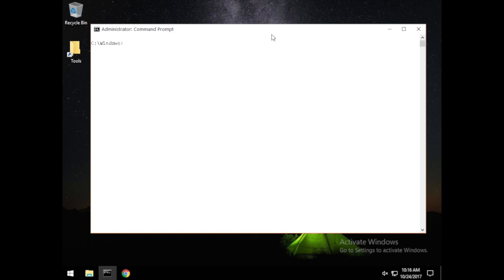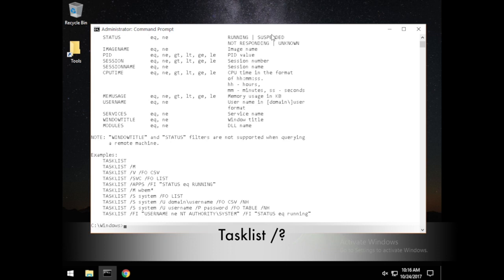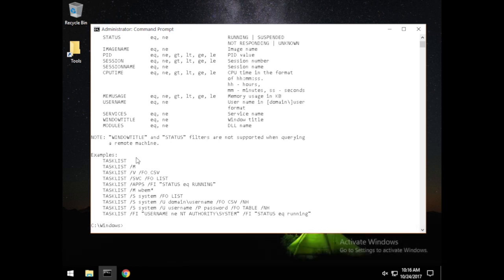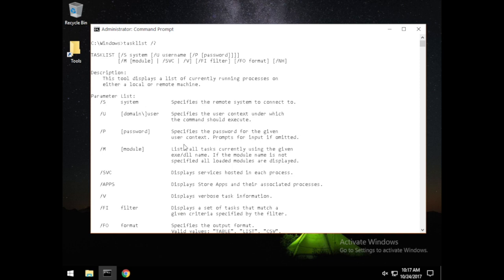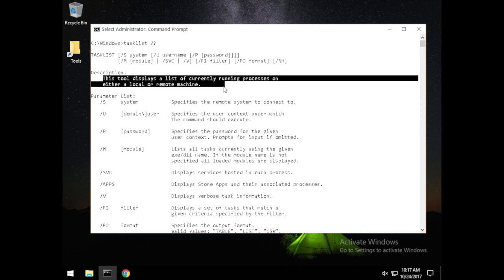As with any new command, we want to take a look at tasklist and run the help to see what we're doing. It gives us some examples of how we can apply it, and the description tells us this tool displays a list of currently running processes on either a local or a remote machine, which is useful for us as penetration testers.